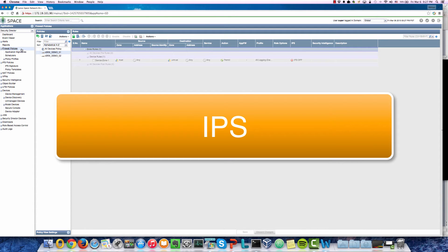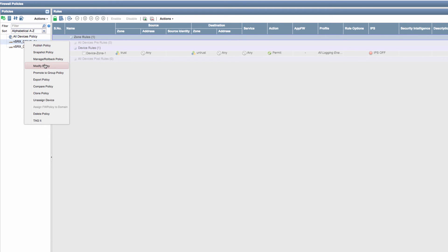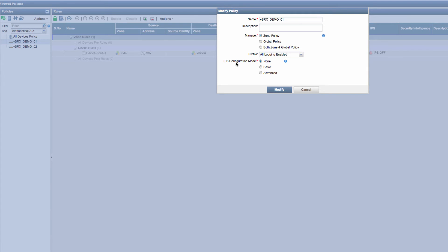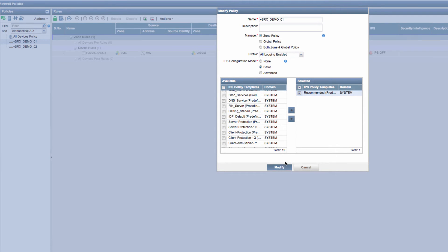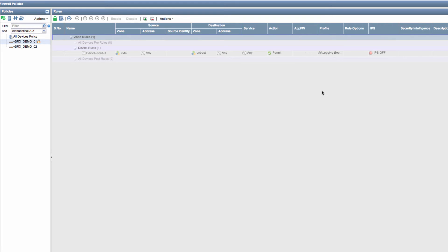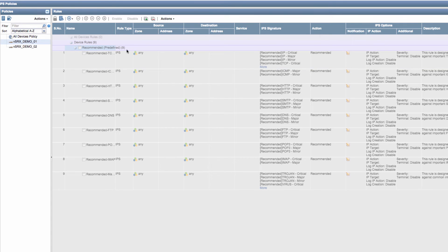Now let's demonstrate how IPS works. First, let's define the IPS policy. We go to the vSRX demo one device to check the current policy. Since we haven't configured IPS mode yet, we put it into basic mode to load a template. We'll use the recommended template and modify the IPS policy on this device. We can see the device has been pre-populated with the recommended template, with all policy components regarding IPS signatures and the actions to be taken.